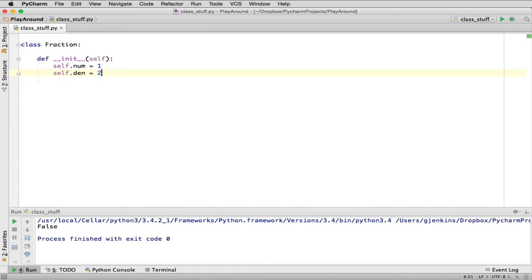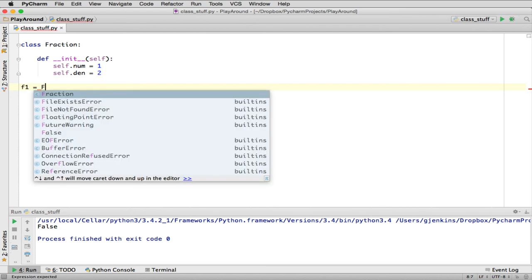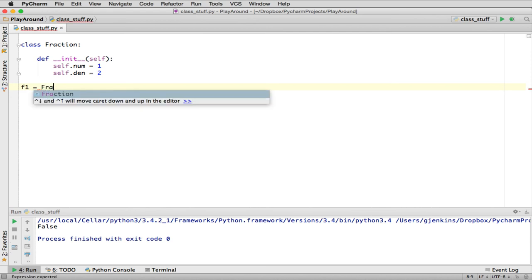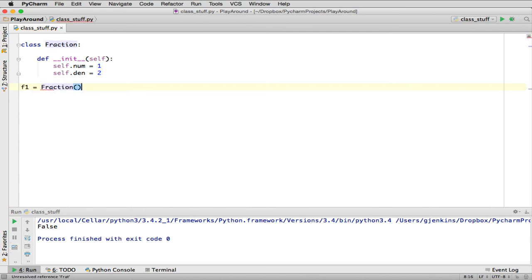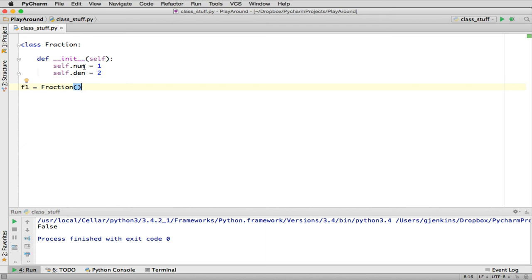This is the standard way you create an object. When you say 'Fraction' in parentheses, it says create a new object. This automatically calls this magic method once it's allocated the memory area. Then it's going to set up a numerator variable and a denominator variable which will belong to that object.